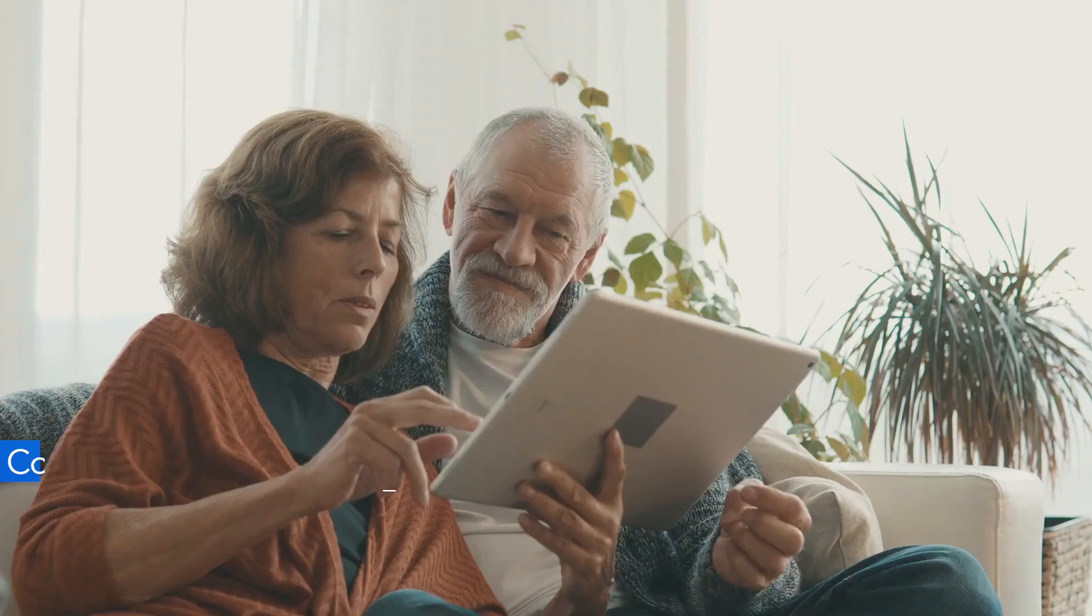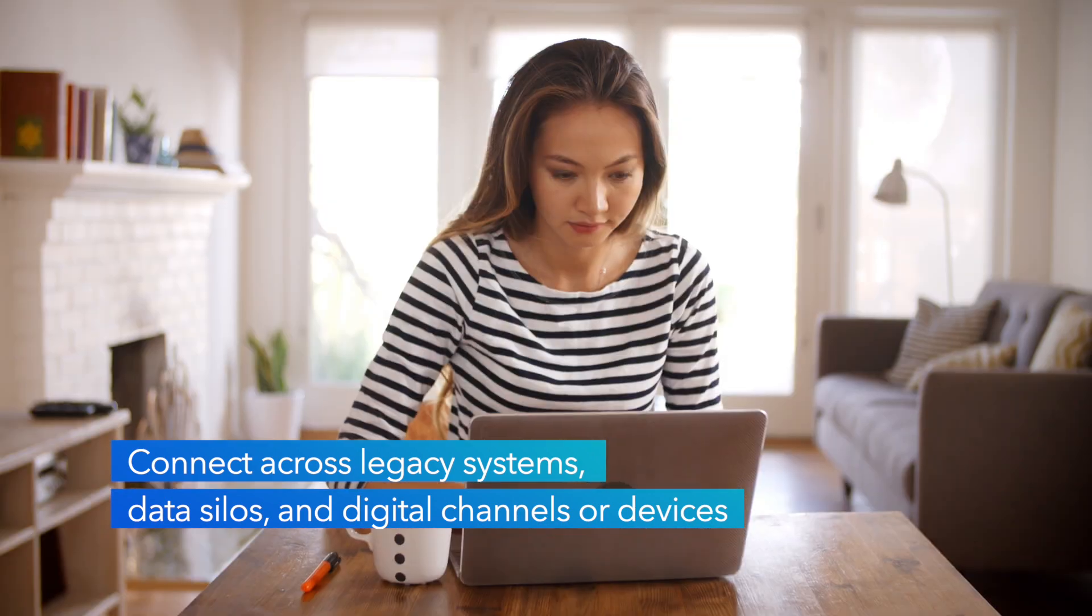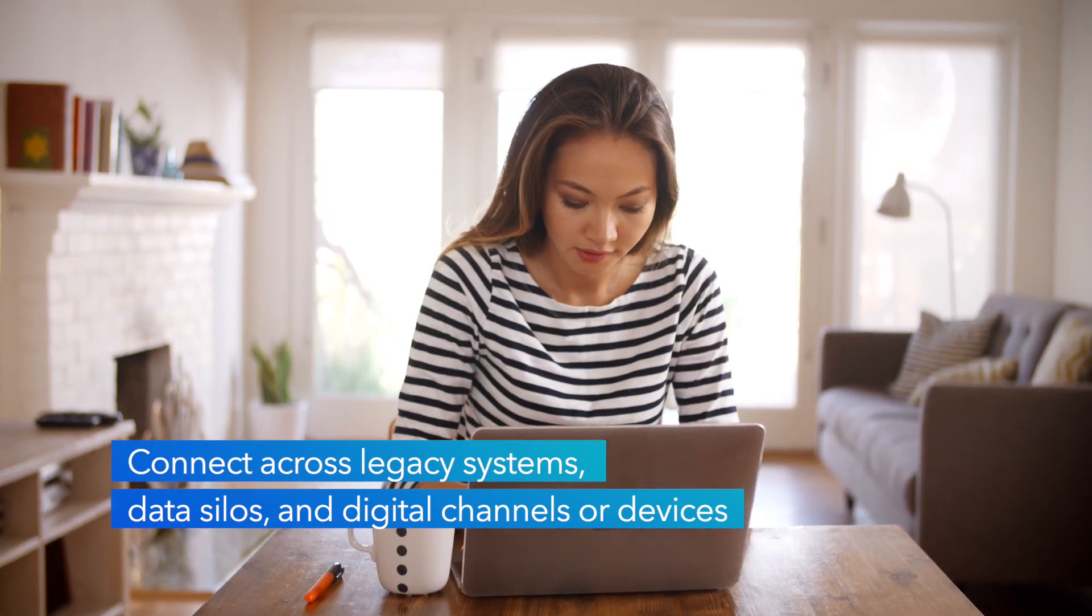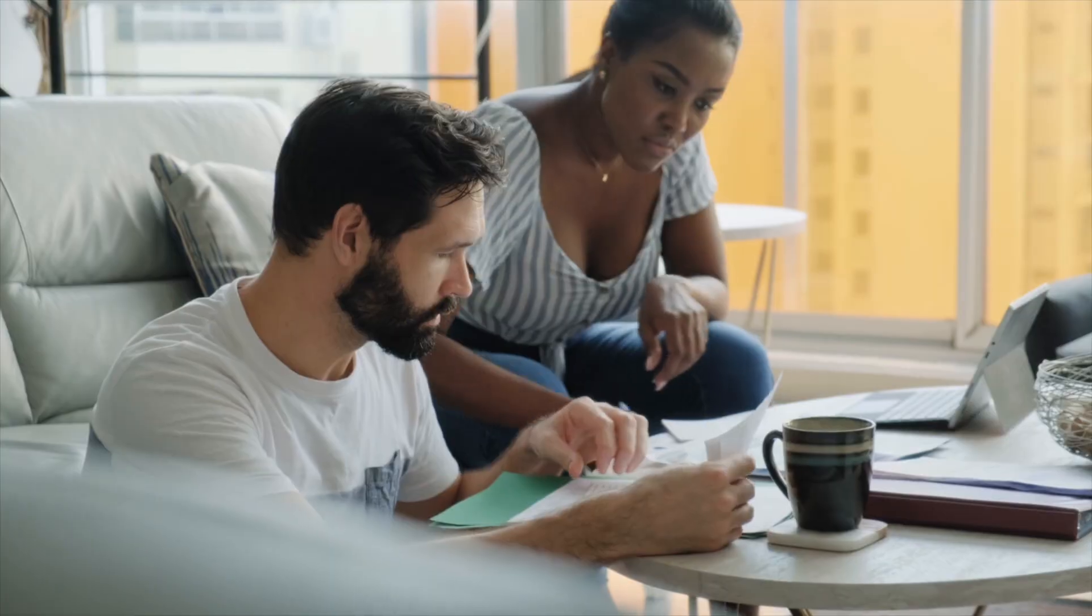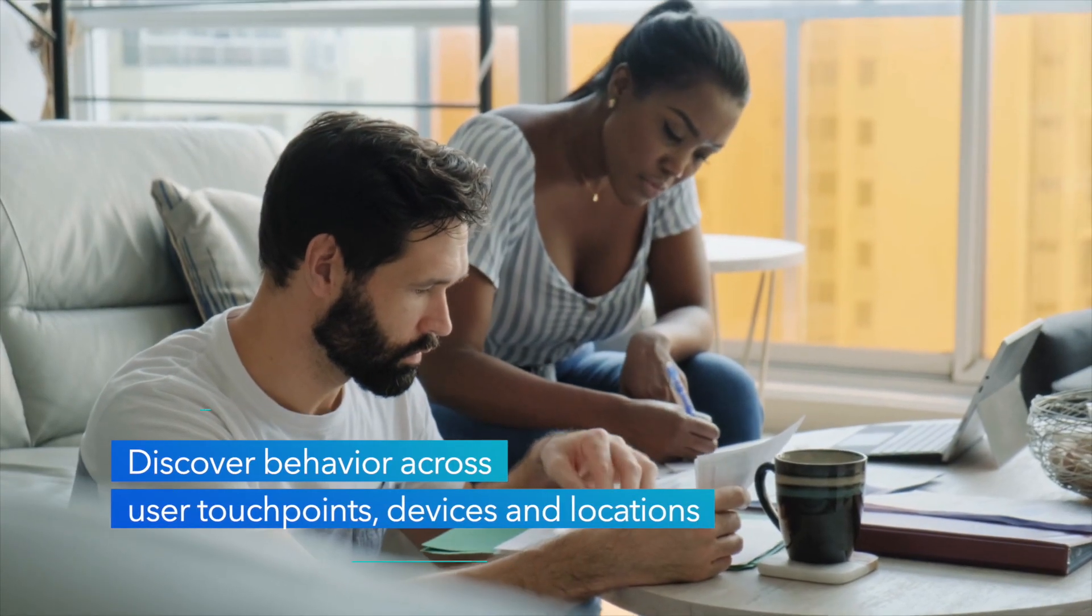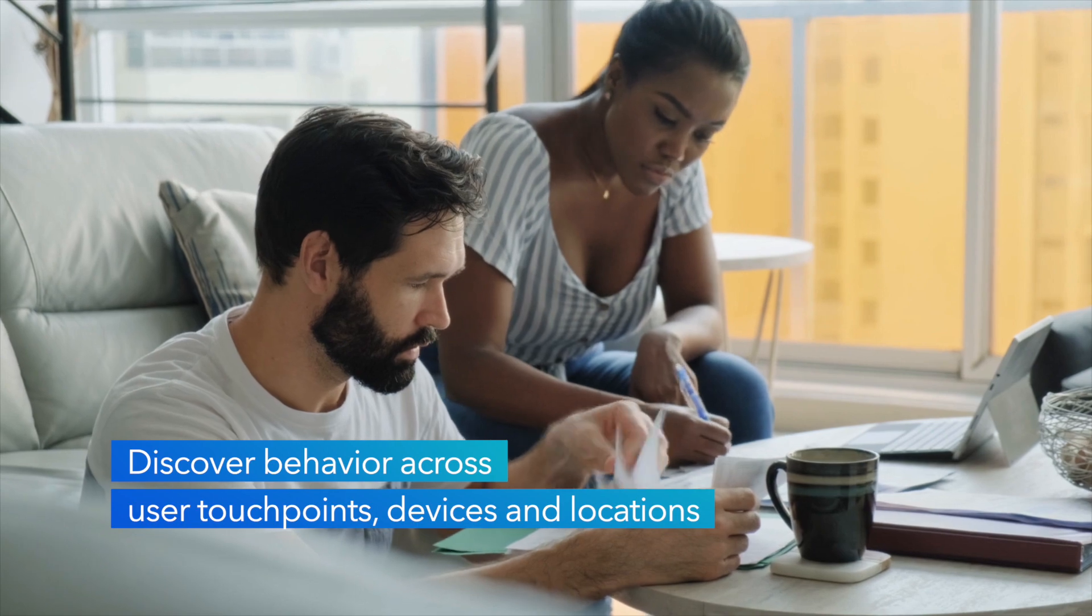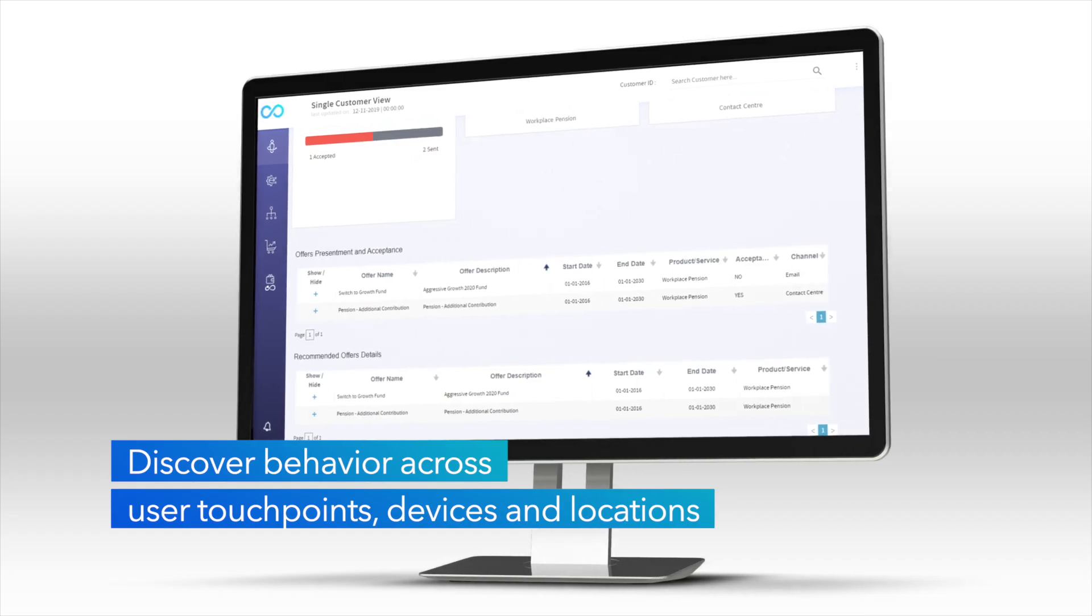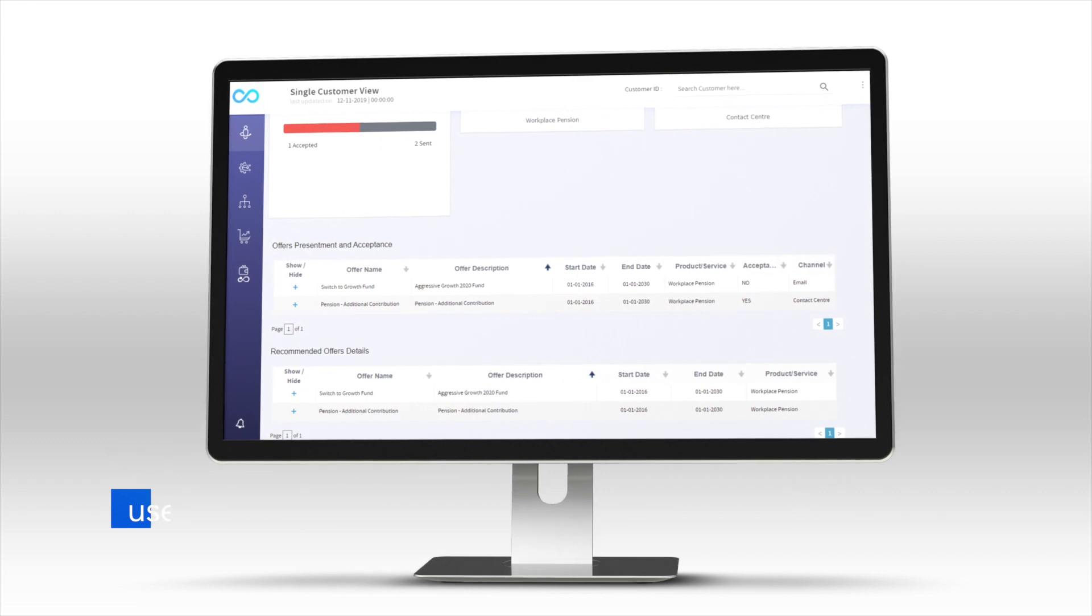CI&I connects across legacy systems, data silos, and digital channels or devices to deliver highly personalized and individual customer journeys. It discovers behavior such as when a customer is searching protection plans or other actions across user touchpoints, devices, and locations based on their consent.